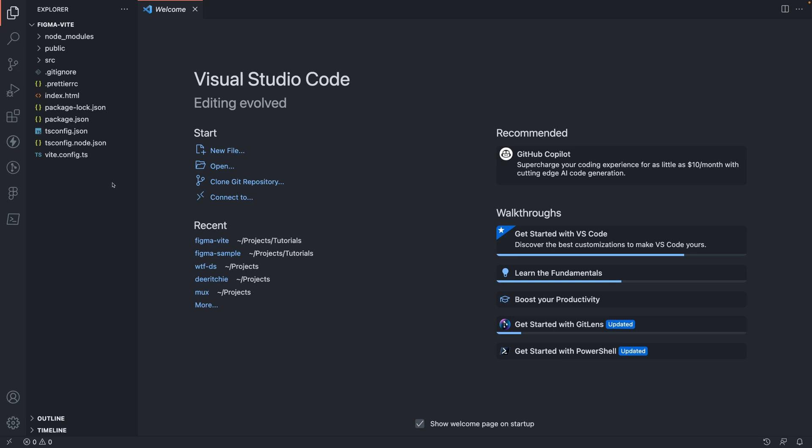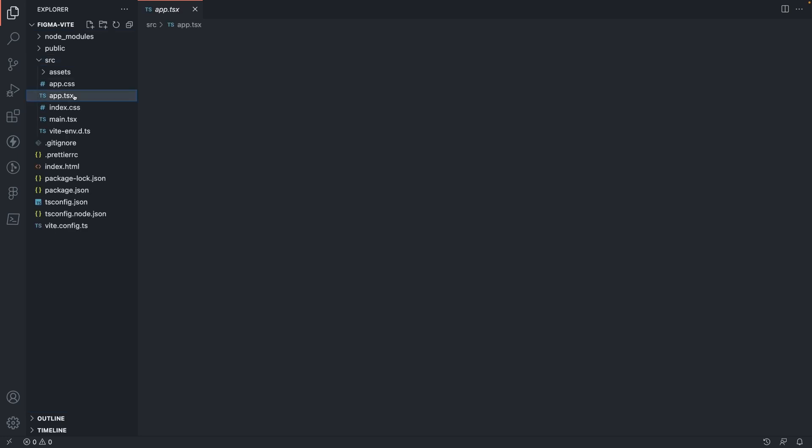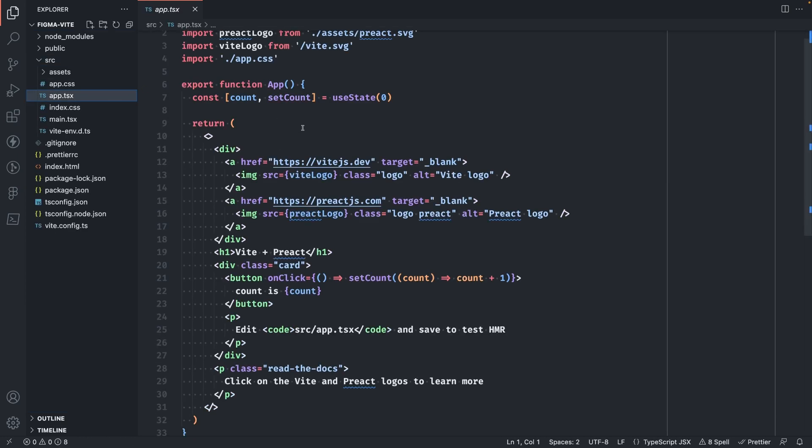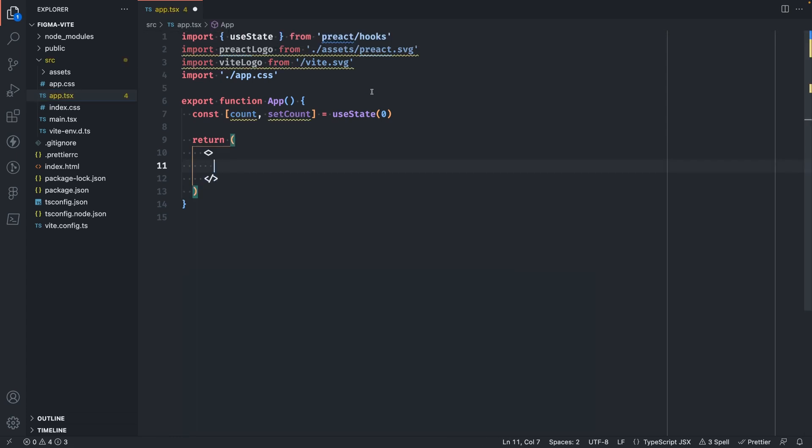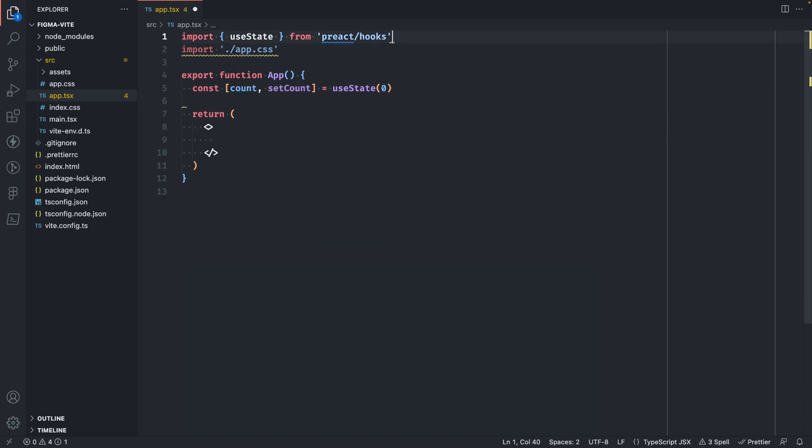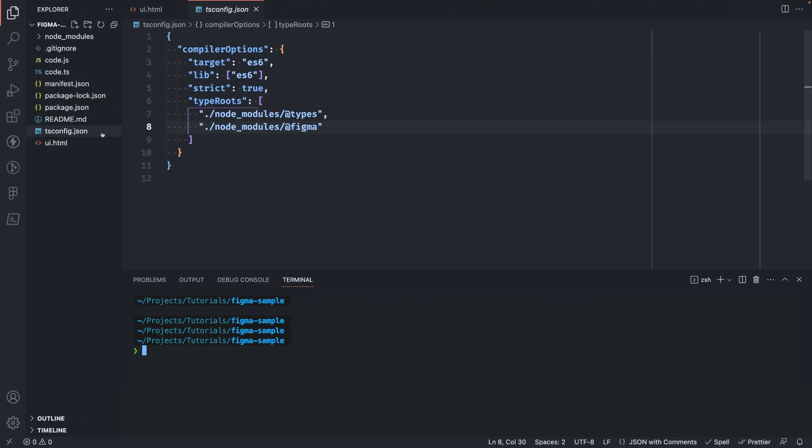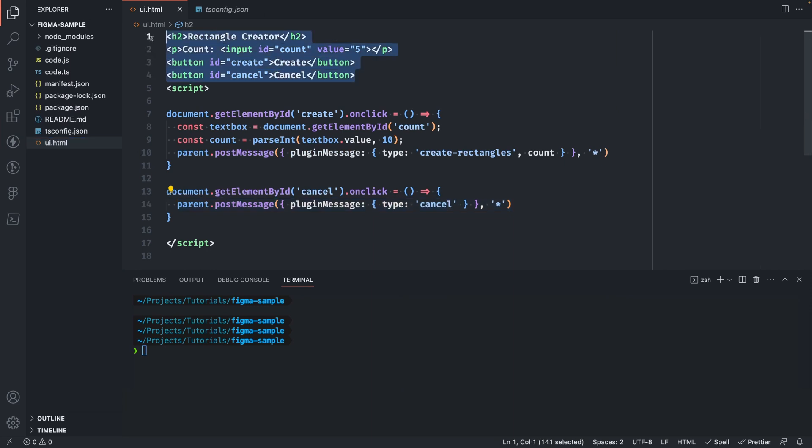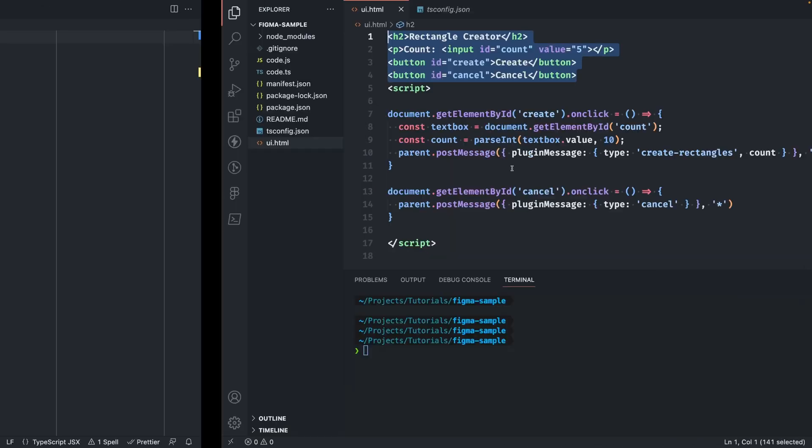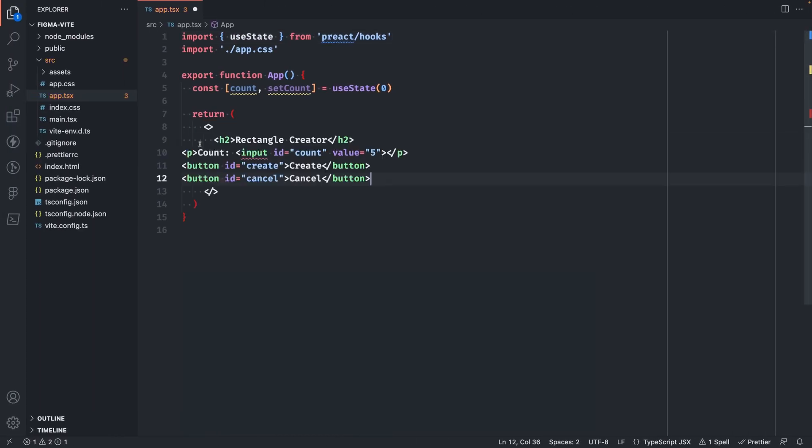First, let's copy over our UI. Open up app.tsx and you'll see there's the sample starter template here. We can get rid of all of this. We don't need this anymore. Next, we'll need to move over our elements from the UI.html file in the Figma sample code. Let's go ahead and copy over these elements here and paste them here.